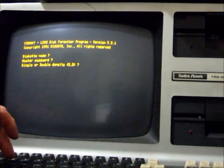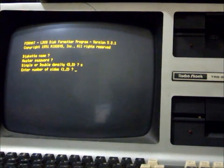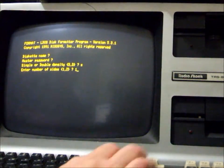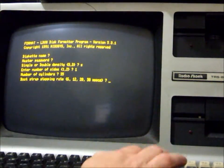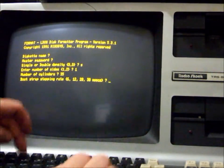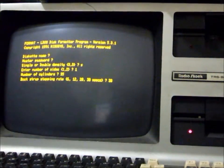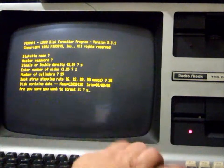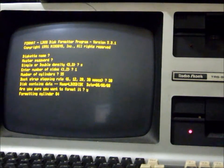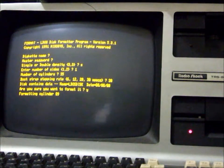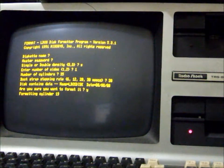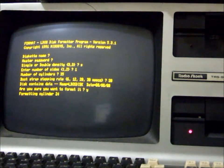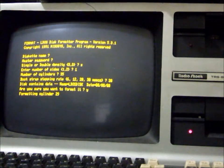We want to do single density, one side, 35 cylinders, and 30 milliseconds stepping rate. I'm using a Model 4 computer here. This works equally well with the Model 3, and also works on the Model 1.